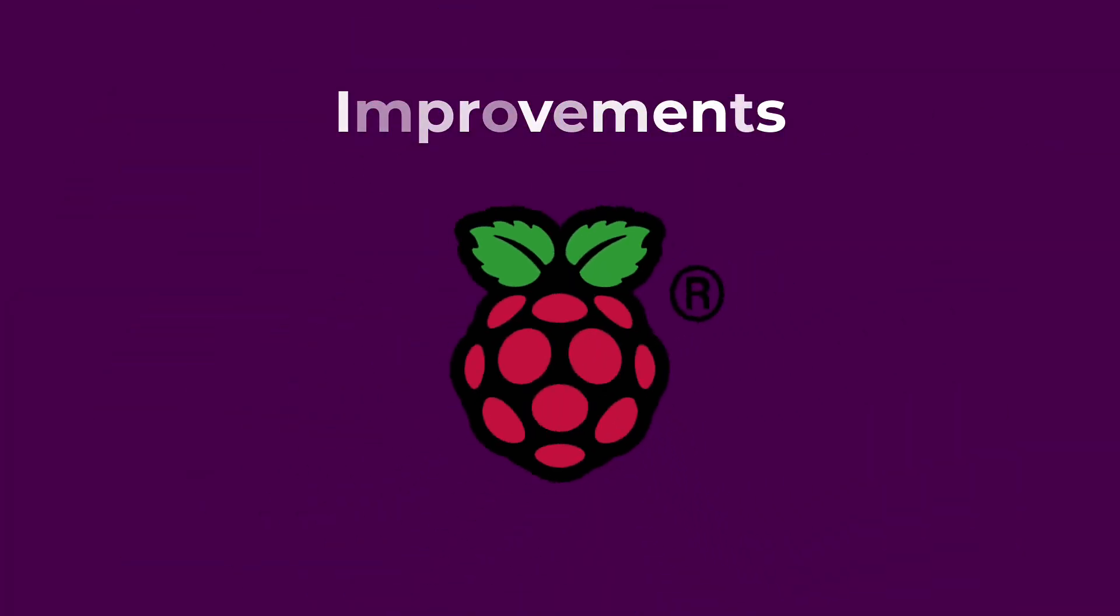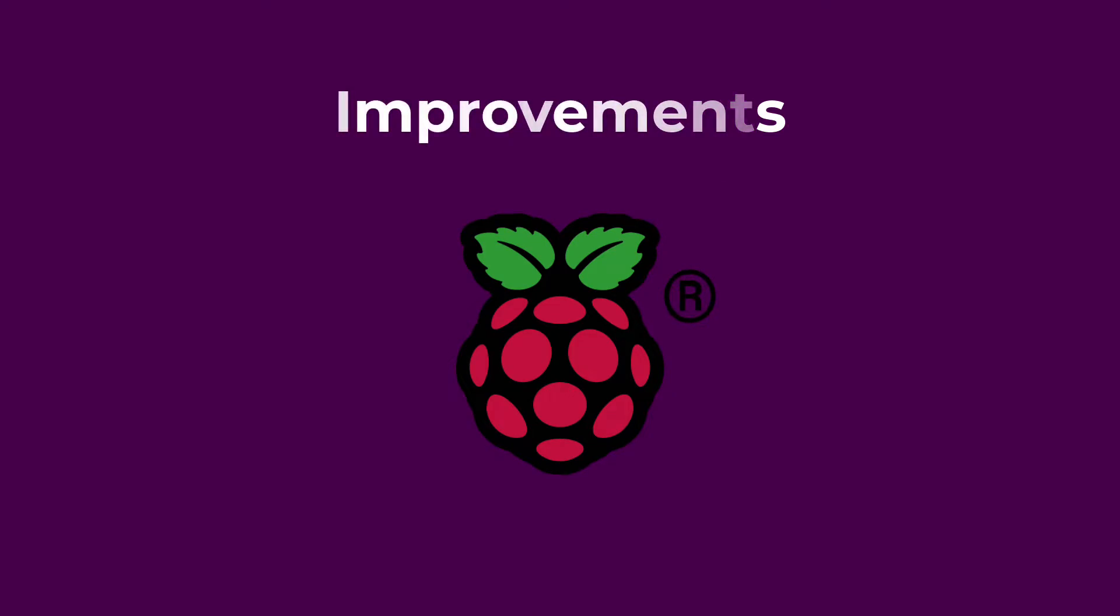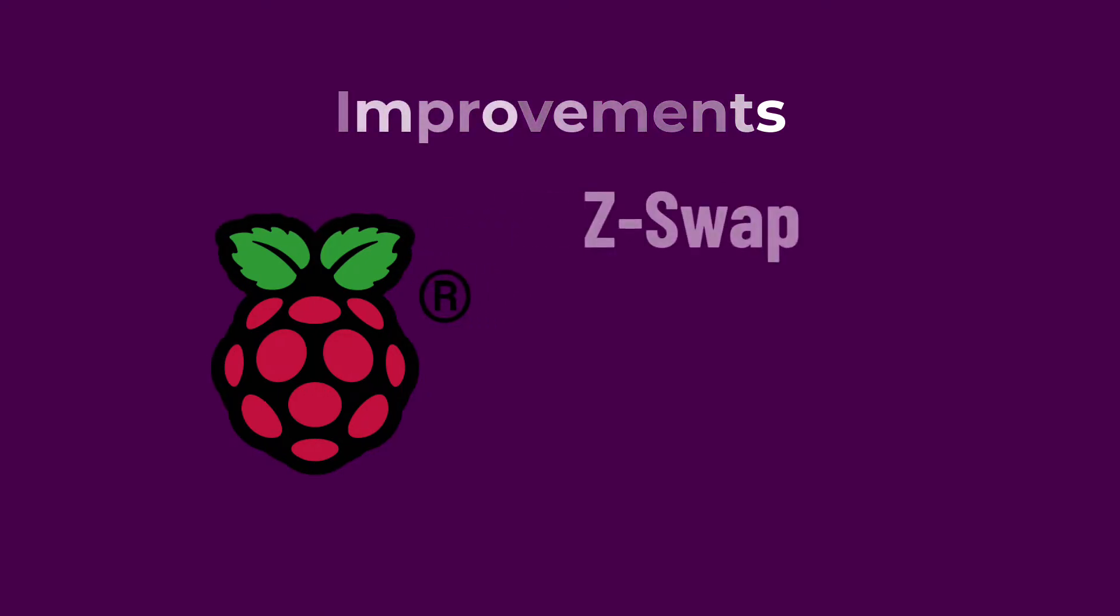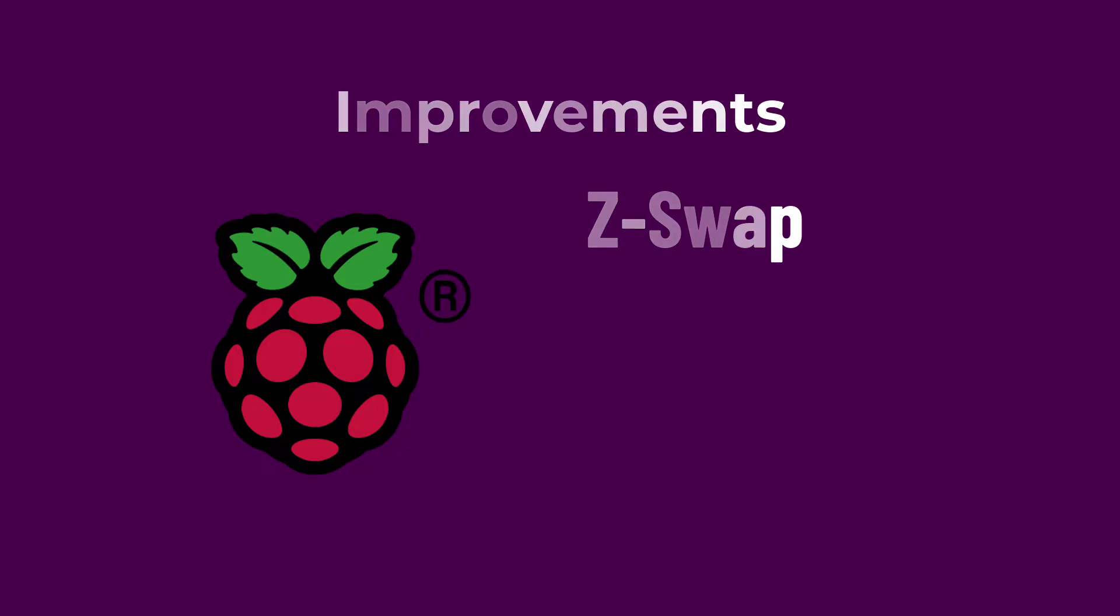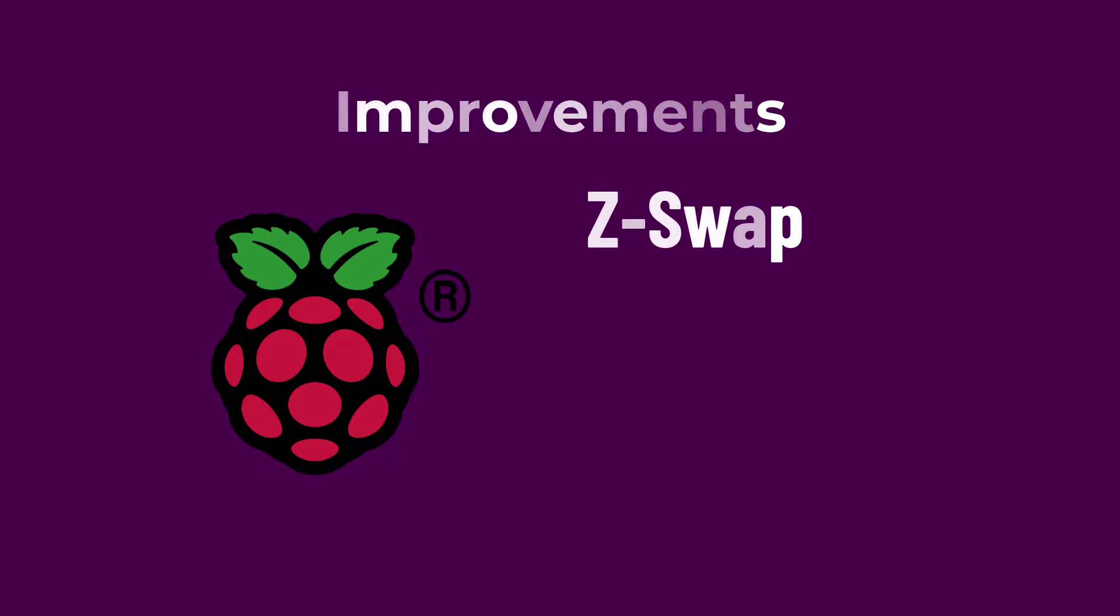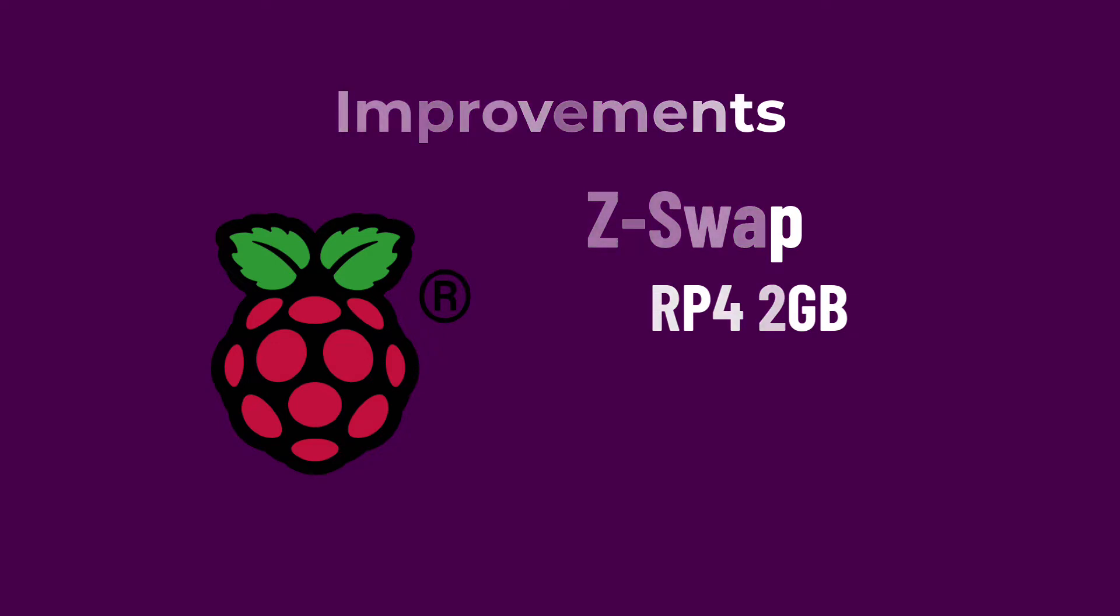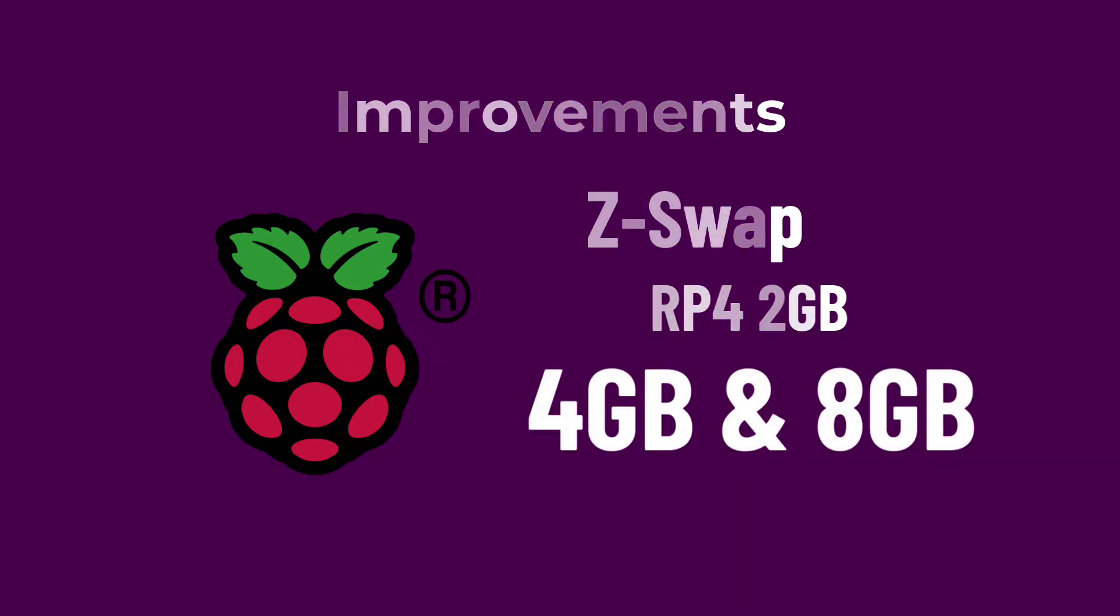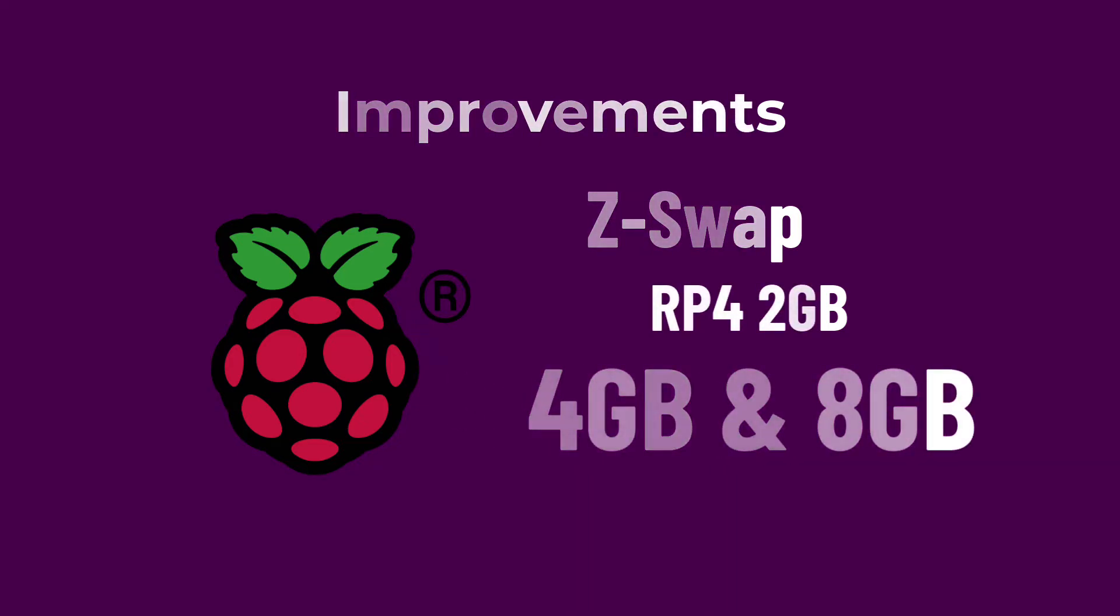Now, a little extra for Raspberry Pi users. By enabling Z-Swap by default and some additional tweaks to the compression algorithm, Ubuntu delivers a solid desktop experience for the low-end Raspberry Pi 4 2GB model. This also provides a performance boost for the 4GB and the 8GB versions as well.